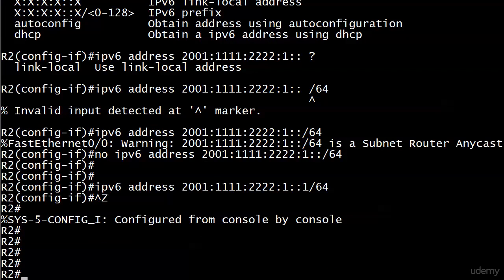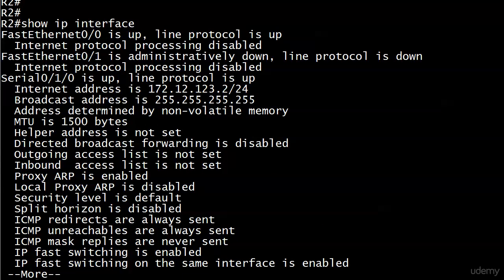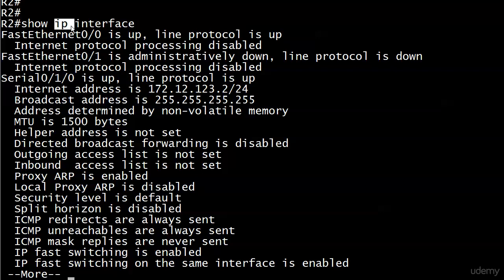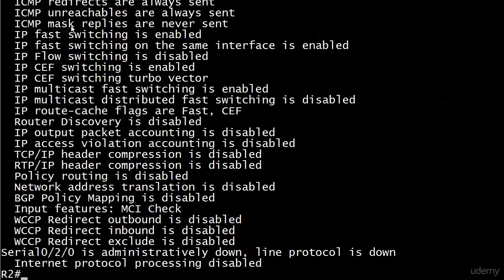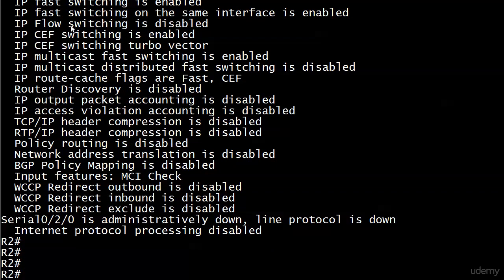Show IP interface - FastEthernet0/0 is up, line protocol is up at the top. Internet protocol processing disabled? That does not sound good. But we see all this information about Serial0/1/0 and the IPv4 address we've seen throughout the course. What did I do here? I did not put v6 at the end of IP. That wasn't meant to trick you because we haven't even seen this command yet. But especially once you start working with version 6, it'll drive you a little crazy that you're just so used to entering IPv4 commands you've used for a long time, and now you just got to remember to add a v6. Anytime you're working with IPv6 and you run a show command and you don't see what you think you ought to see, check if you put that v6 in there.